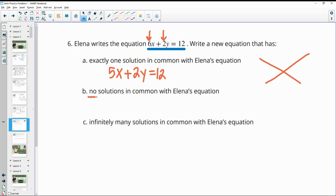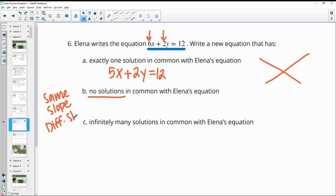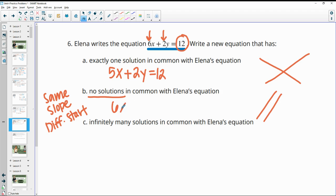If we want them to have no solutions, the lines need to have the same slope but a different starting point — that makes them parallel. So if I leave the 6x and the 2y the same, I get the same slope. Then I change the 12 to something else, so the y-intercept changes and we get parallel lines.